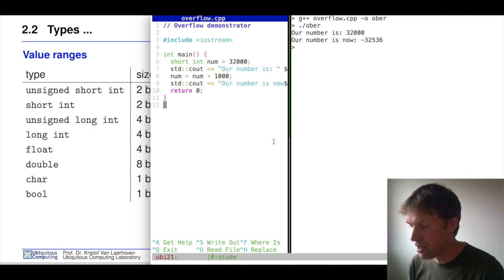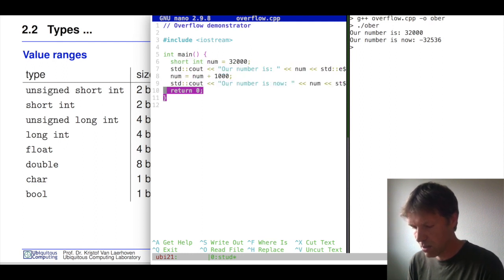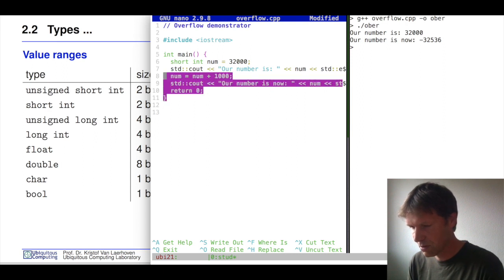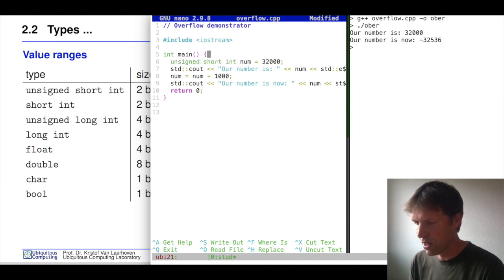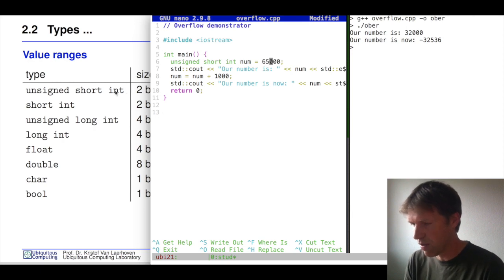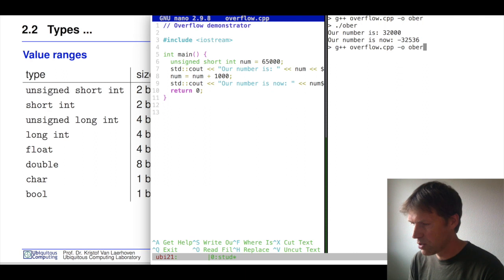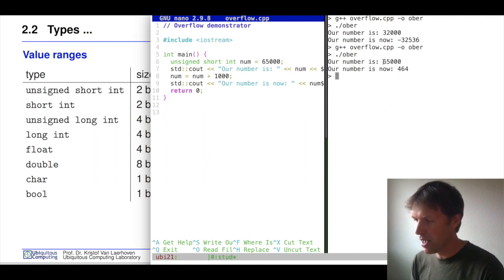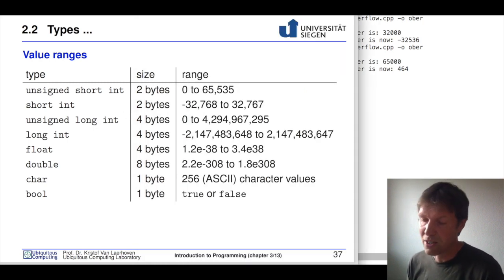The same can happen with an unsigned integer. Let's try that quickly. We change to an unsigned short integer and set it to 65,000, which still fits in two bytes. We then add 1,000 to it. After compiling and running, there is an overflow — but instead of landing at a negative number, it wraps back to near zero. This can be very dangerous.